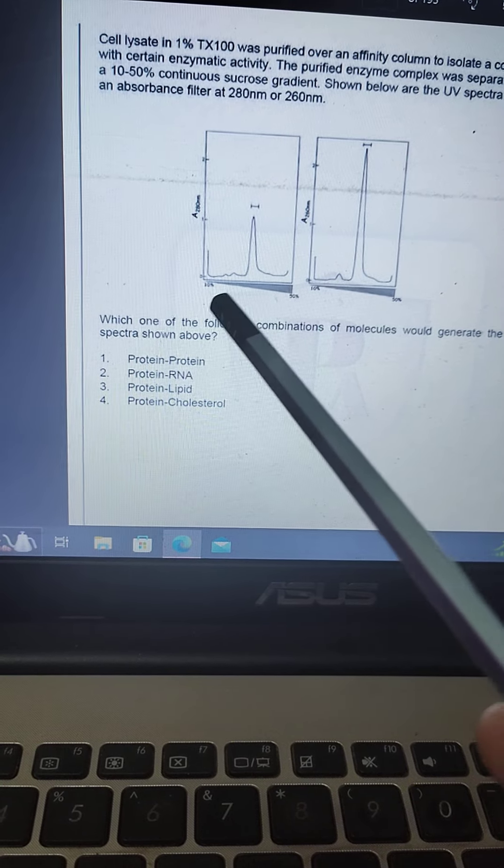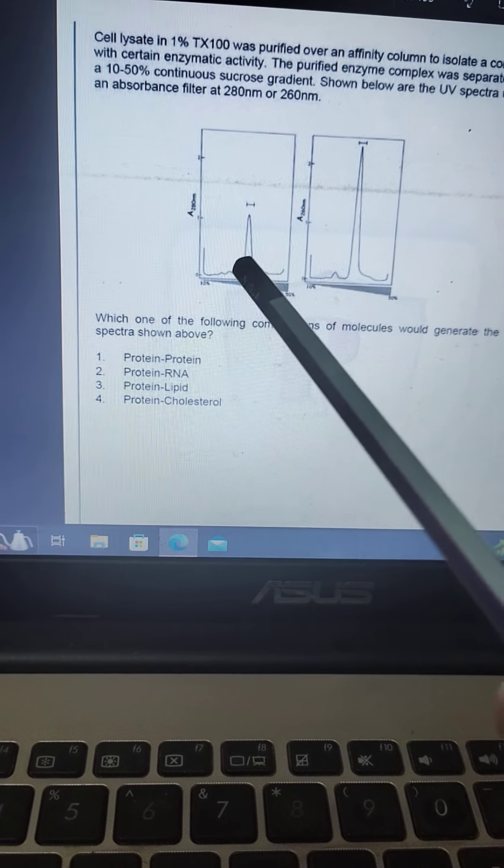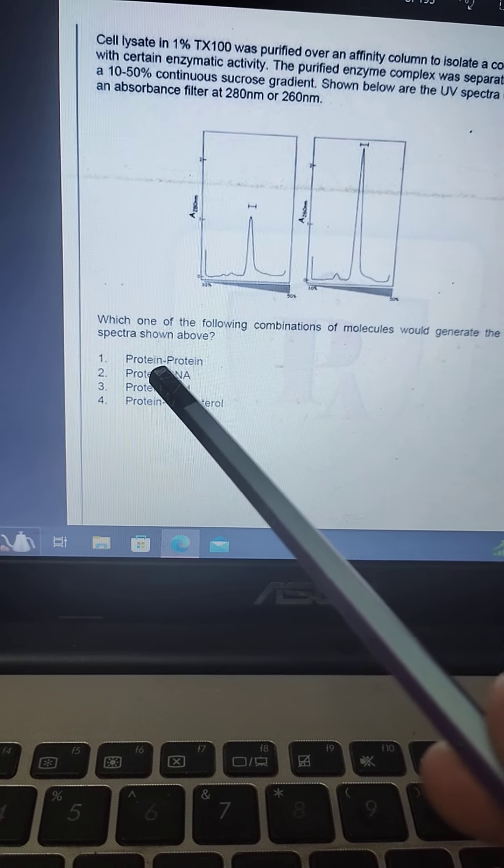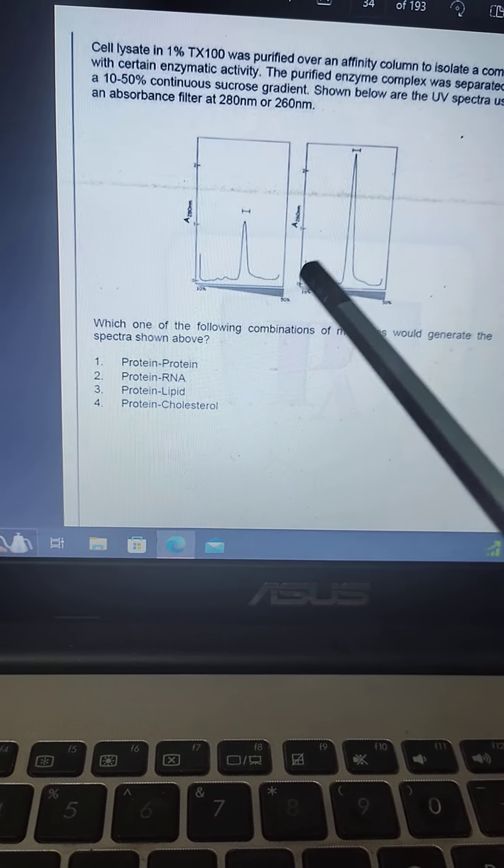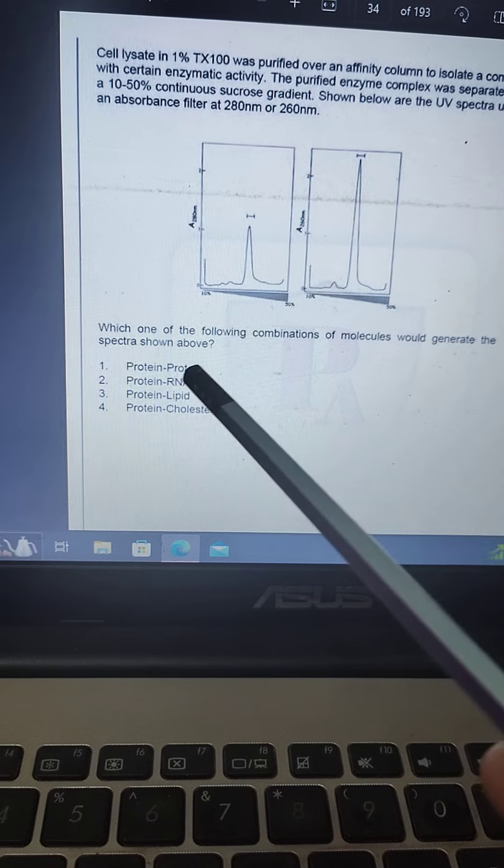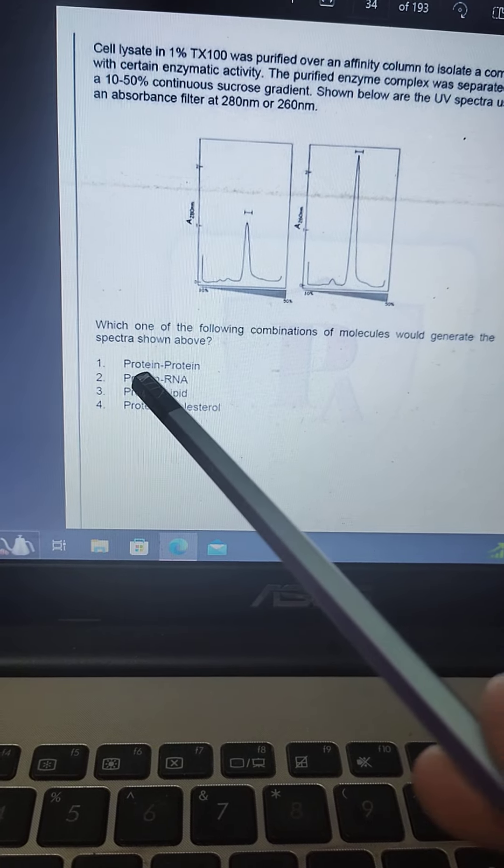And protein-protein, that is proteins, its absorbance range is about 280 and 280, so this option is also not correct.